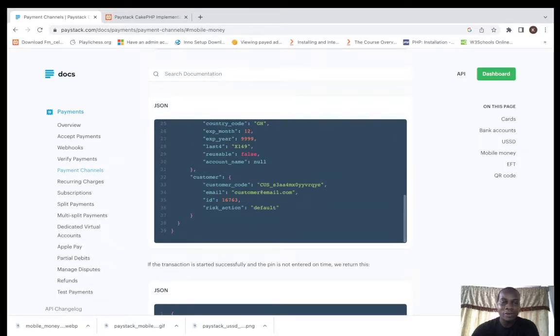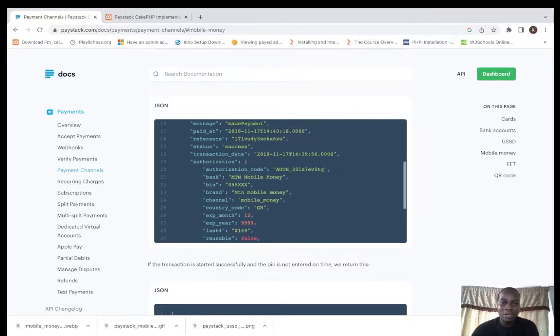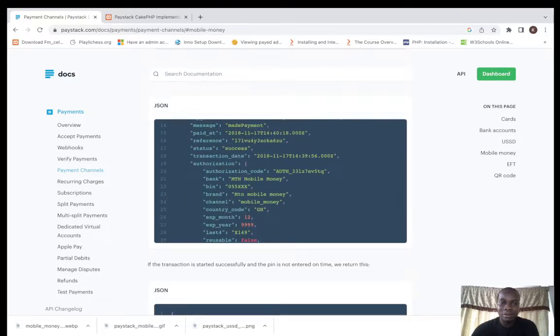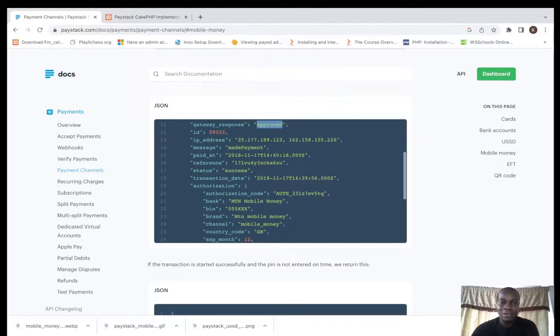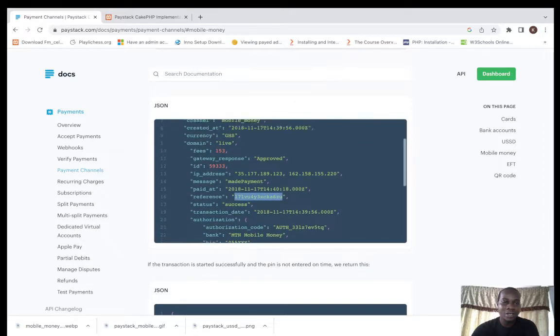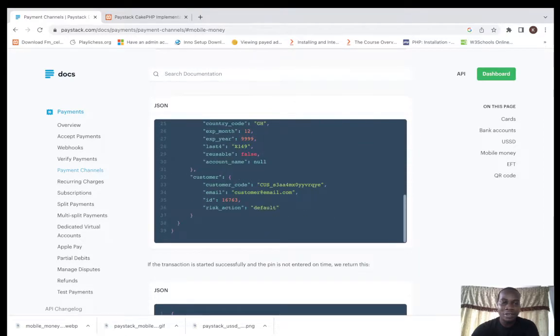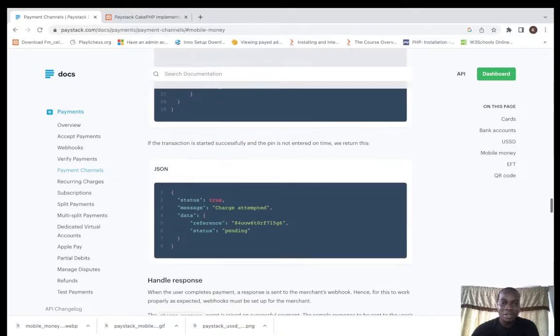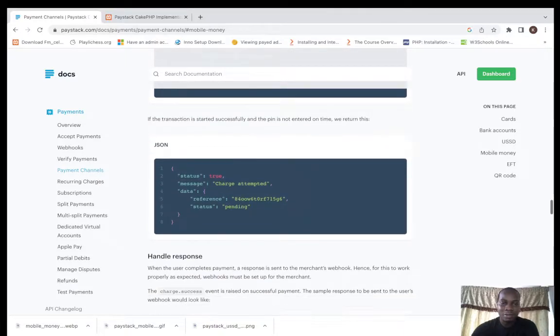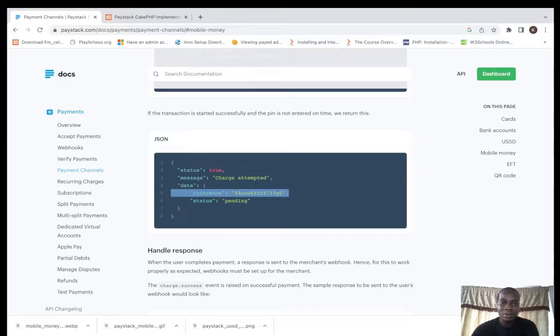This is the final response. From there you can actually verify transaction with this reference code here. This reference key here can verify the transaction.